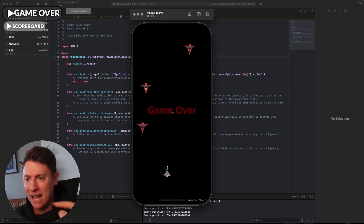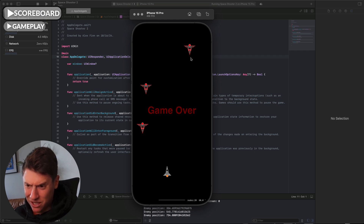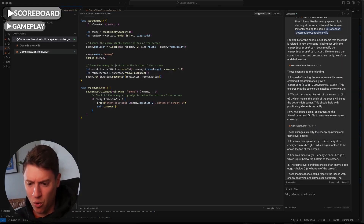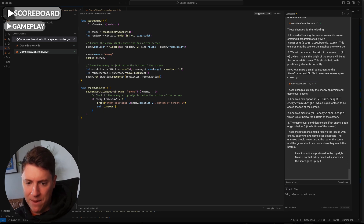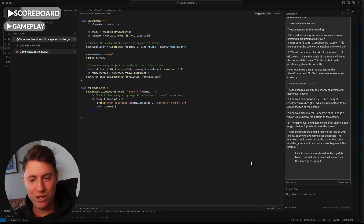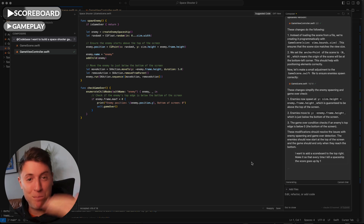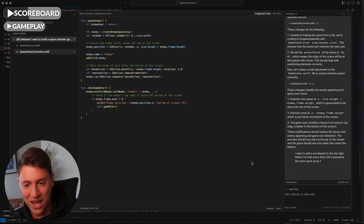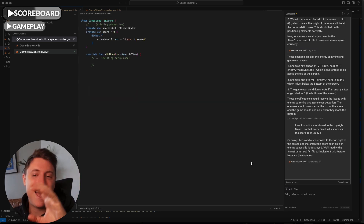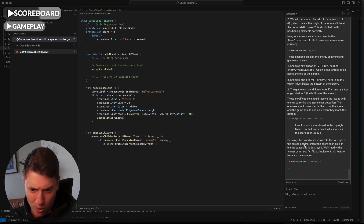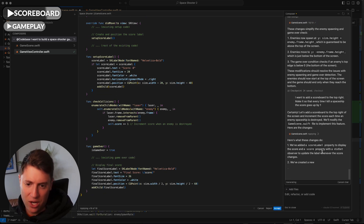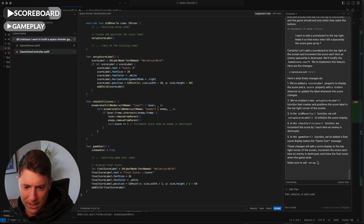Now let's add the scoreboard. I tell the AI: I want to add a scoreboard to the top — make it so every time I kill a spaceship the score goes up by one. The AI replies: 'Certainly, let's add a scoreboard to the top right of the screen, increment the score each time an enemy spaceship is destroyed.' It adds the score label and all the logic — we're just sitting here relaxing while our AI employee does all the work. I hit Accept.